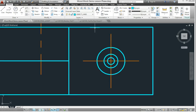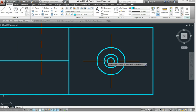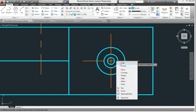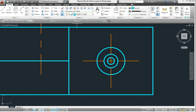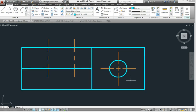Then you're going to trim in between those two circles you drew. And then you're going to erase the circles you drew. And you have just recreated the center line to look the way a center line should.